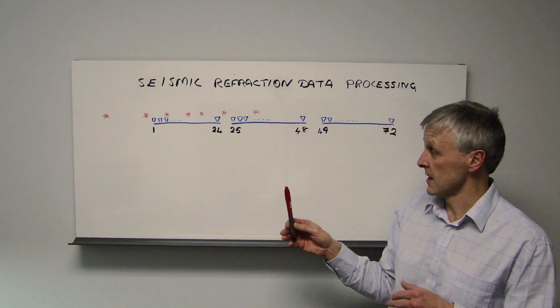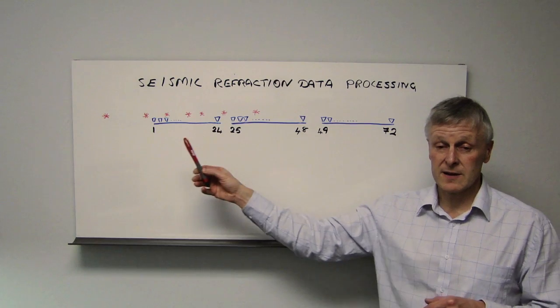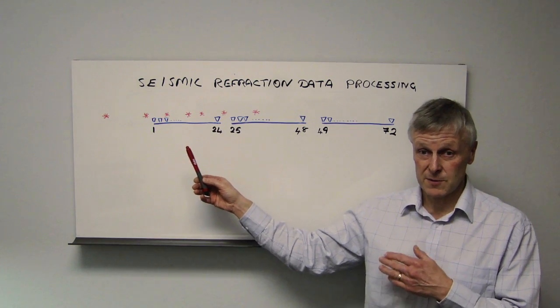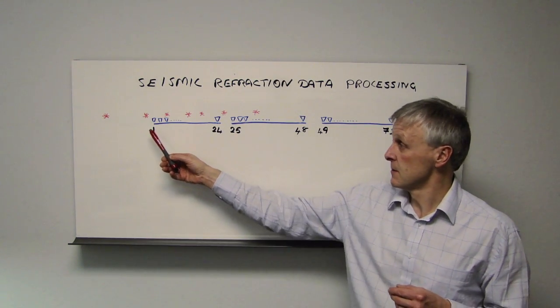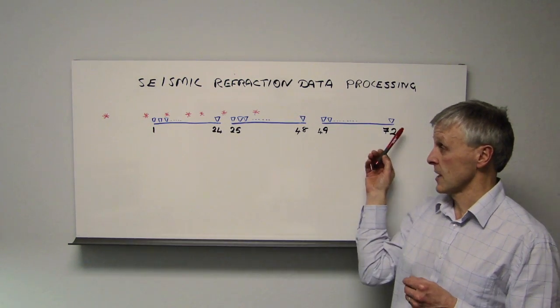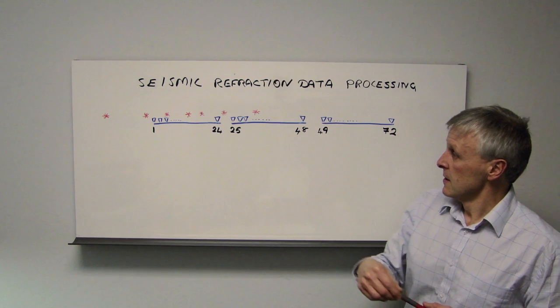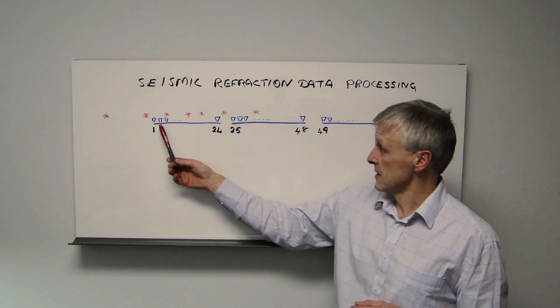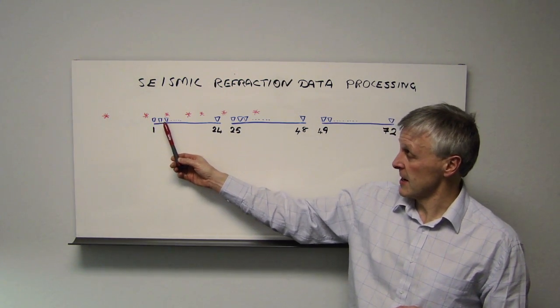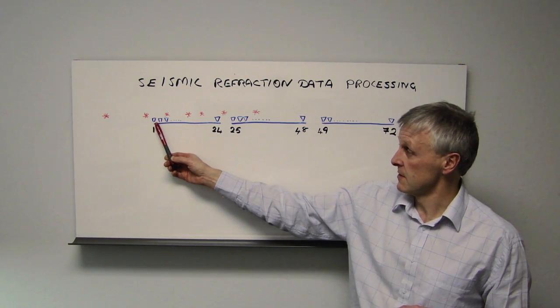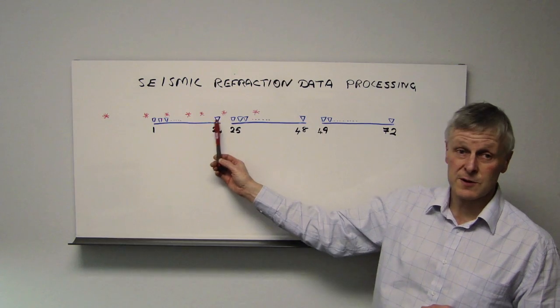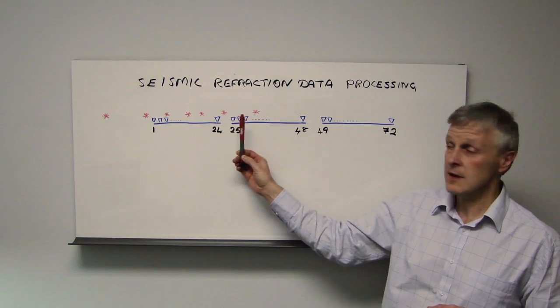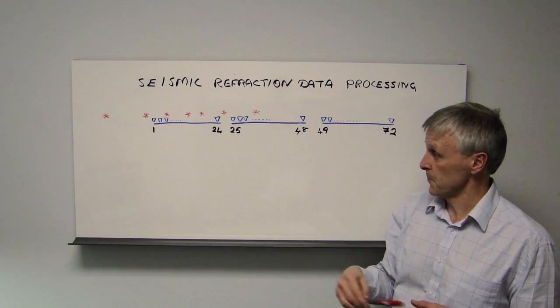When we process the data, this will appear as one continuous line as if we'd acquired it with a 72-channel instrument. For brevity, I've shown here diagrammatically only the first three geophones, but of course there are 24 in each of these cases.